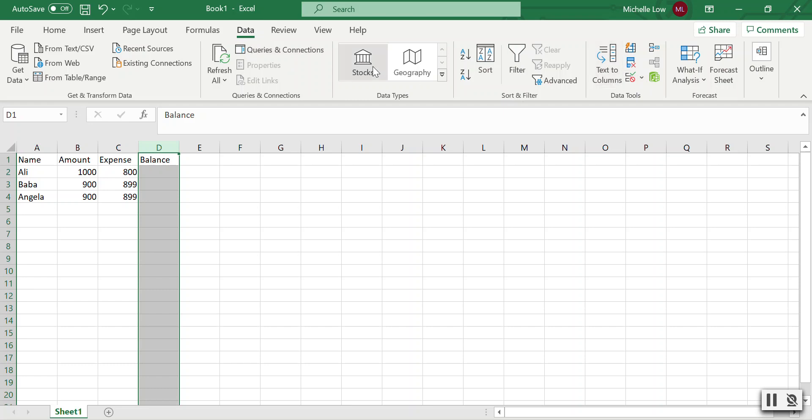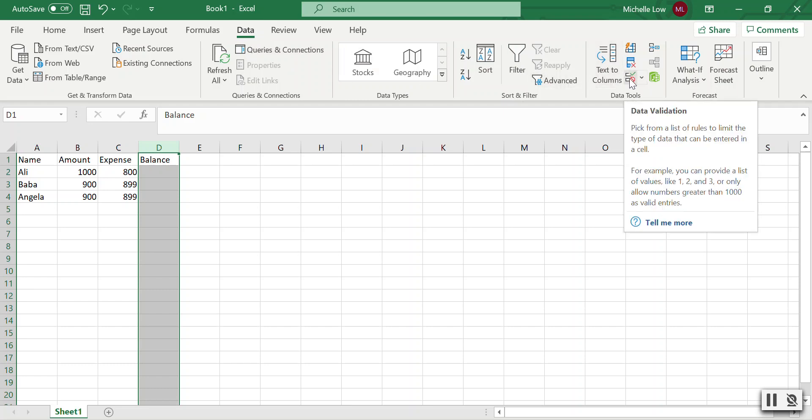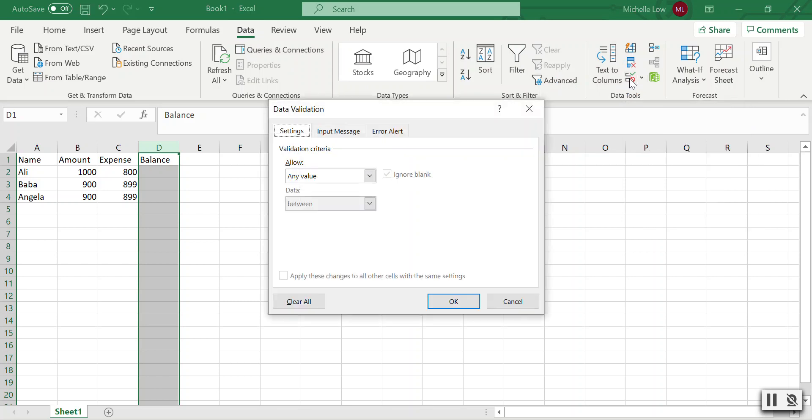Under Data Tools, you can see Data Validation. This is where you can set the rules. Under Settings, there's validation criteria where you specify the value that you will allow without triggering the error.